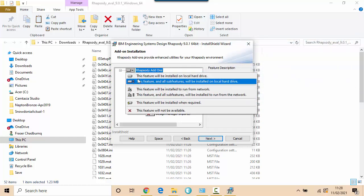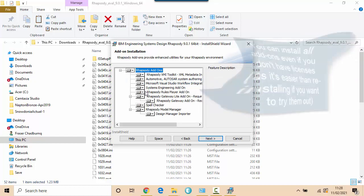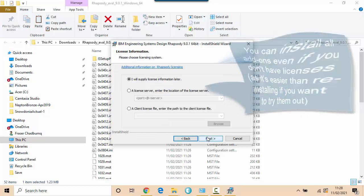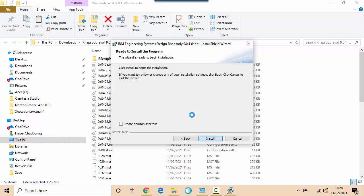When I install I always choose to install all the different add-ons and that's because it's easy to not use something but it's harder to use something if it's not installed. I'm going to choose to supply the license information later because that will show what happens or how Rhapsody looks for different licenses and the use of something called the Telelogic License Path. Let's just click to install.